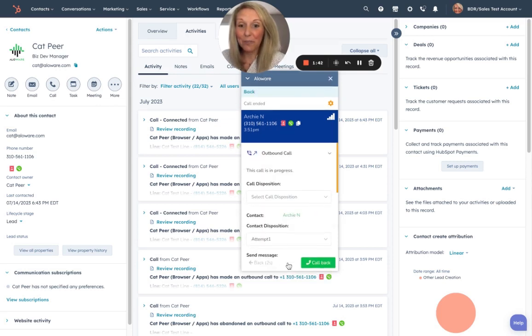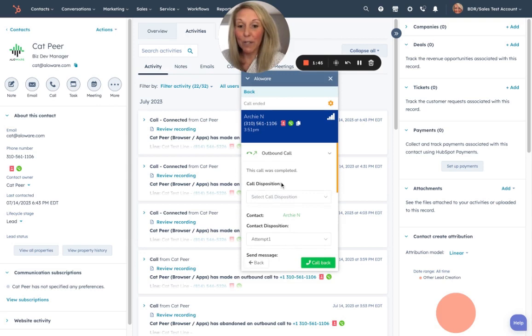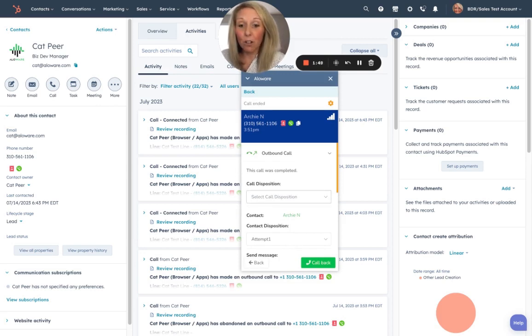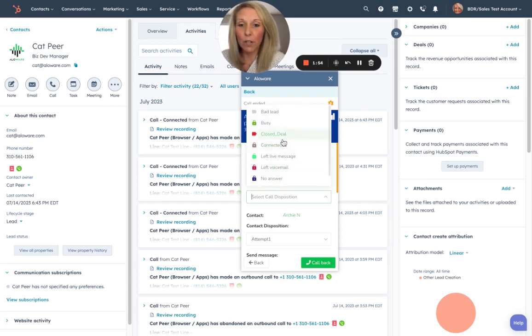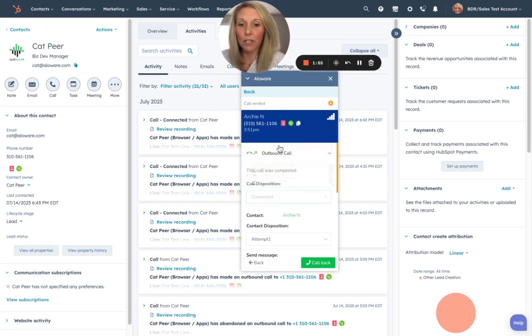And now this screen pops up and it is the call disposition screen. Now once you choose this call disposition inside of HubSpot, it is called call outcome. Let's go ahead and do that. I'm going to choose connected and exit that out here.